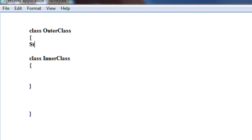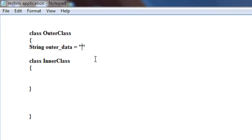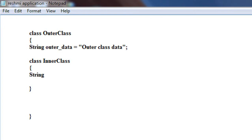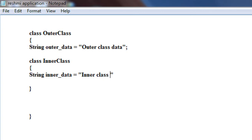Now I just declare a variable on the outer class. I name it as outerData, and I specify a value for that string variable — I assign the value 'outer class data'. Also I declare a variable within the inner class: String innerData, and I give it the value 'inner class data'.